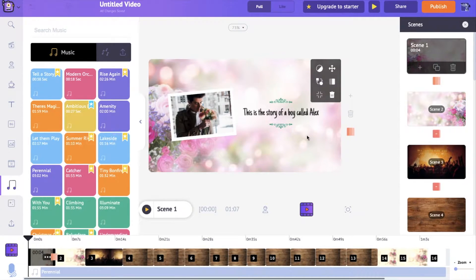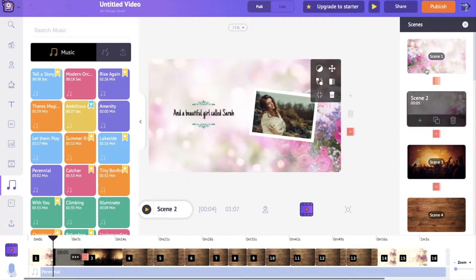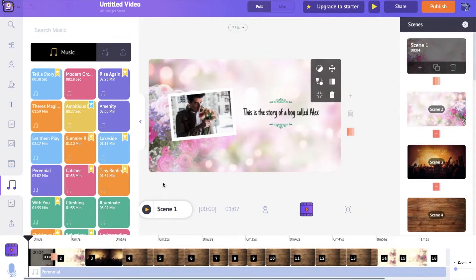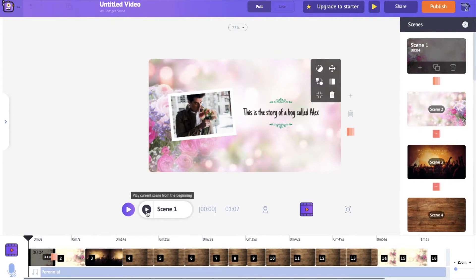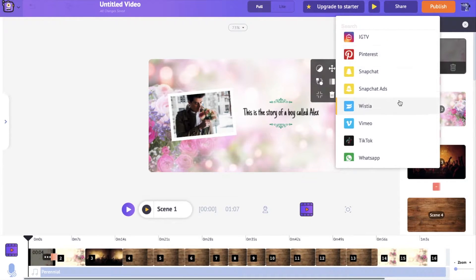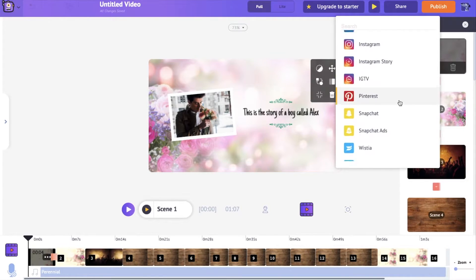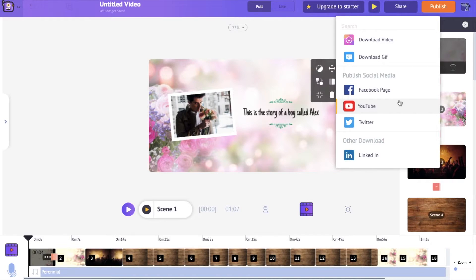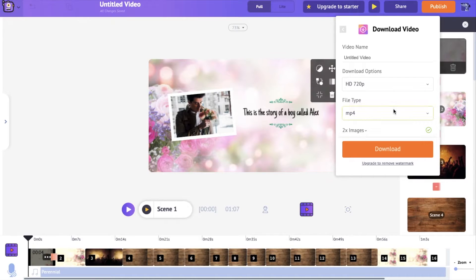After editing each of these scenes, you can have a preview of the scene using the preview icon. If you want to have a preview of the whole video, click on this icon over here. Once you are done creating your video, go to the publish icon and once you click on it, you would have a lot of different options to publish this video across different social media platforms. If you want to download the video, click on the download video option over here and again click on the download icon.